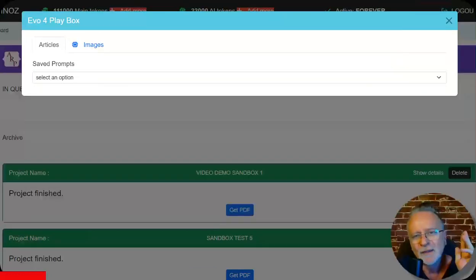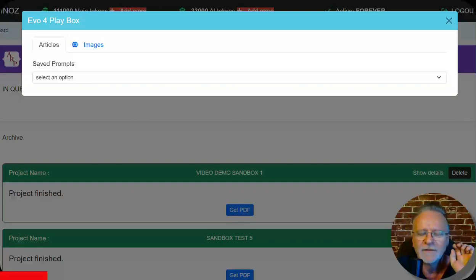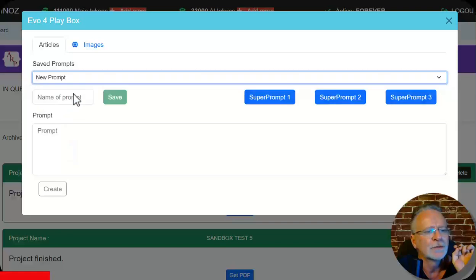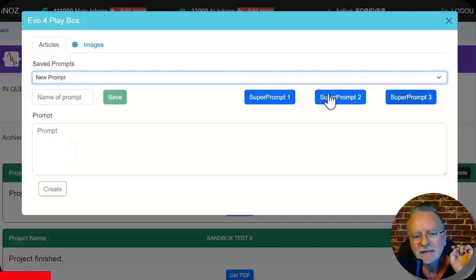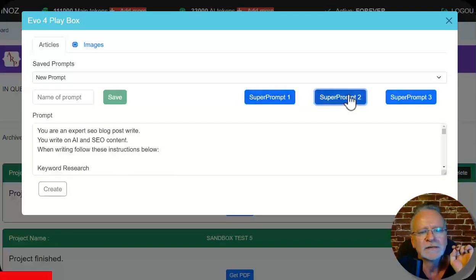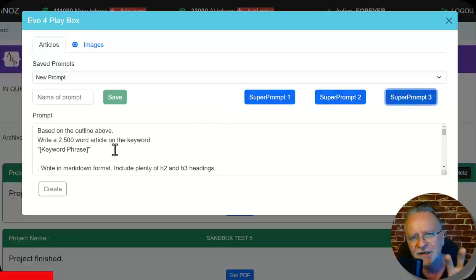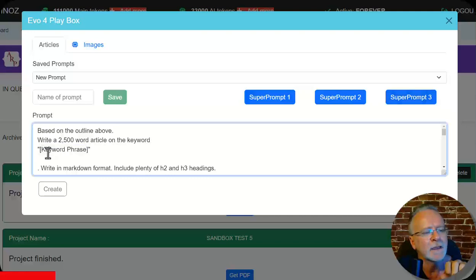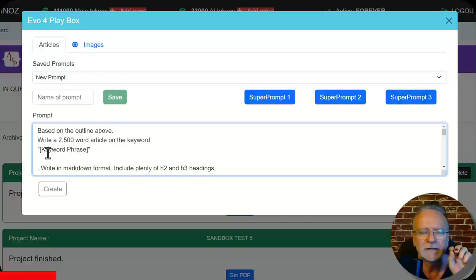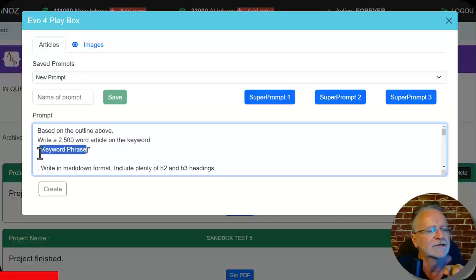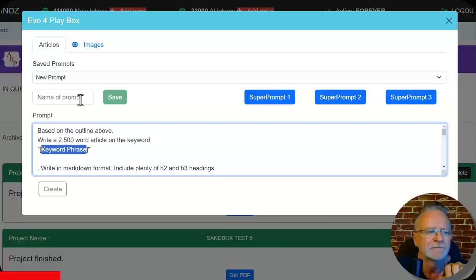So a quick interruption to this video. We've implemented the super prompts. So a new prompt and here they are here. Super prompt one, two and three. The only thing you need to change in these prompts is to replace your keyword phrase and possibly URL. Just go through the prompt and anything in brackets you can change and that will be a custom prompt to suit exactly what you were doing.